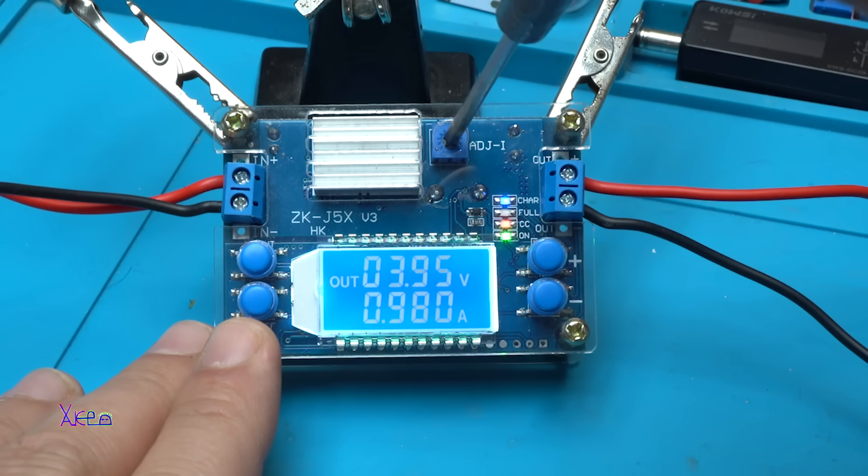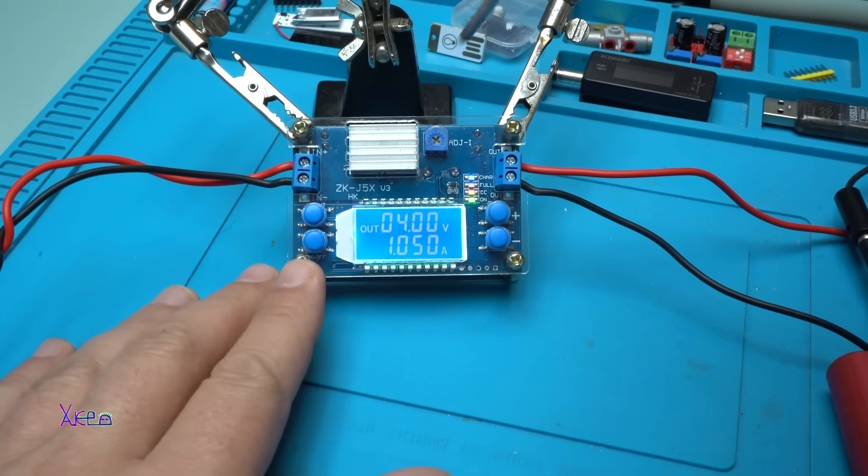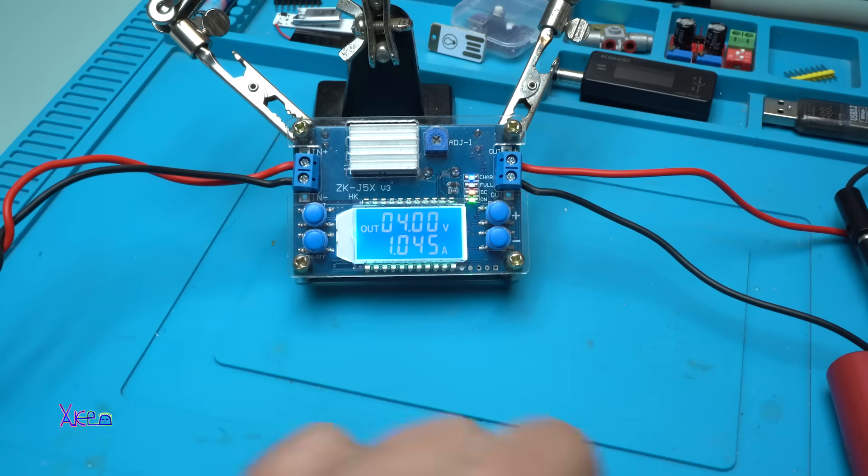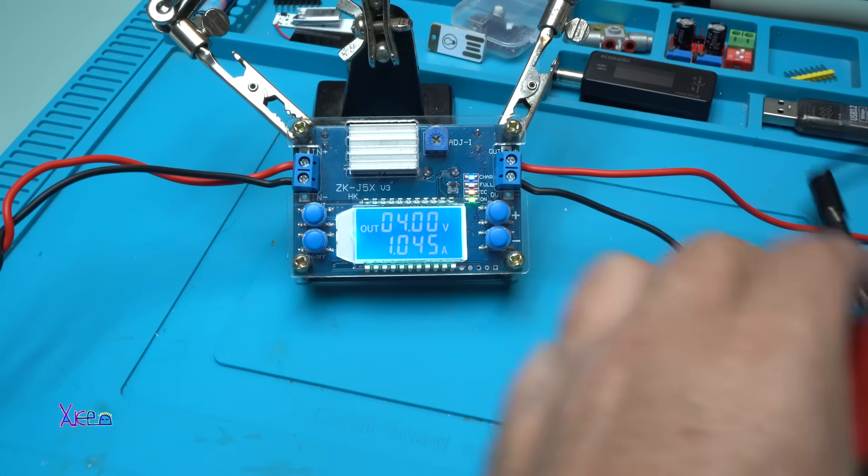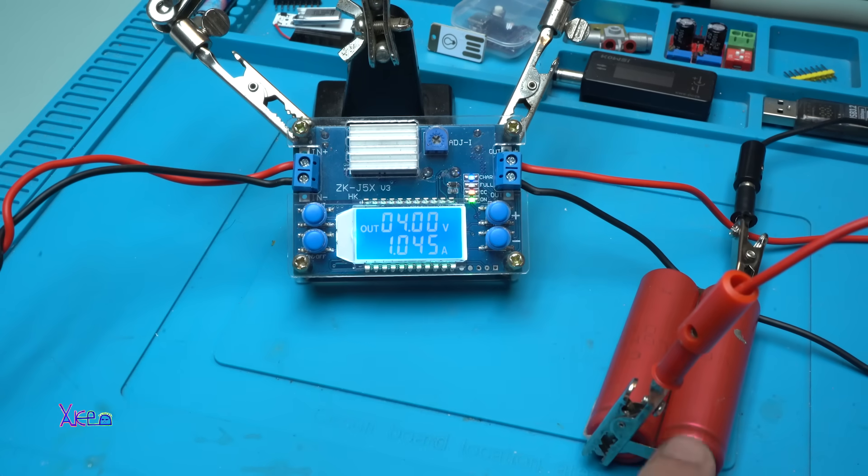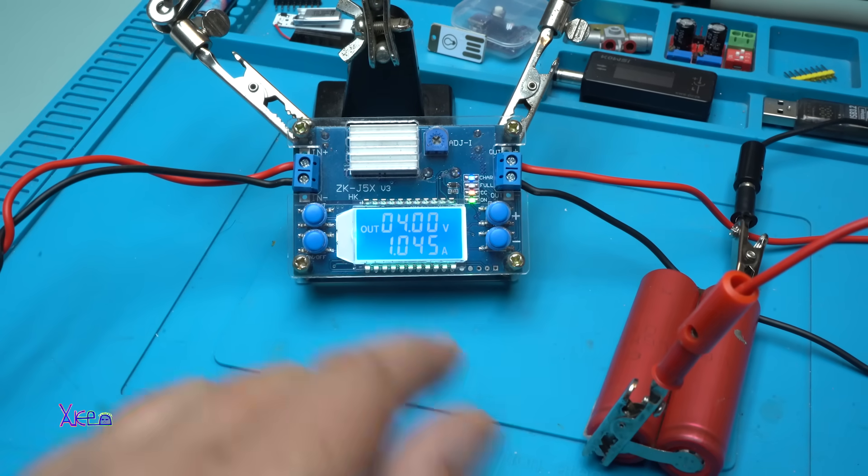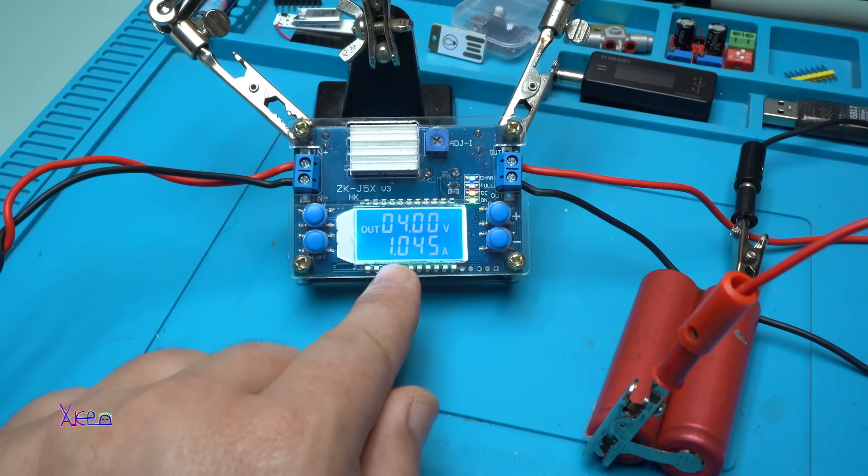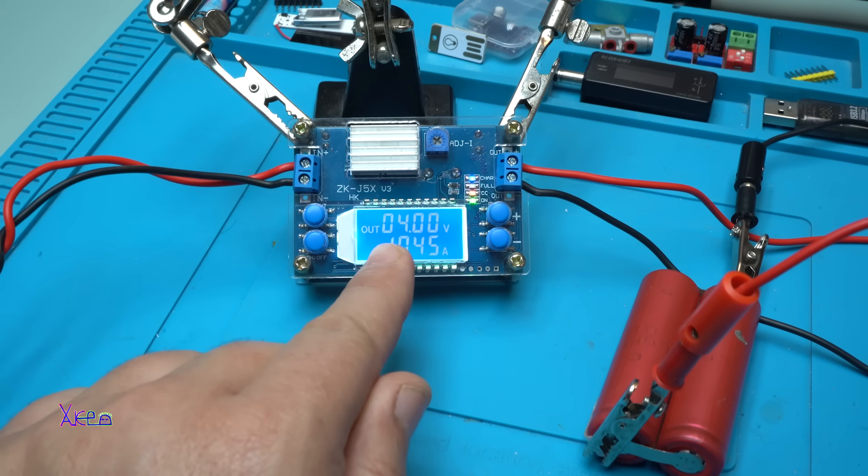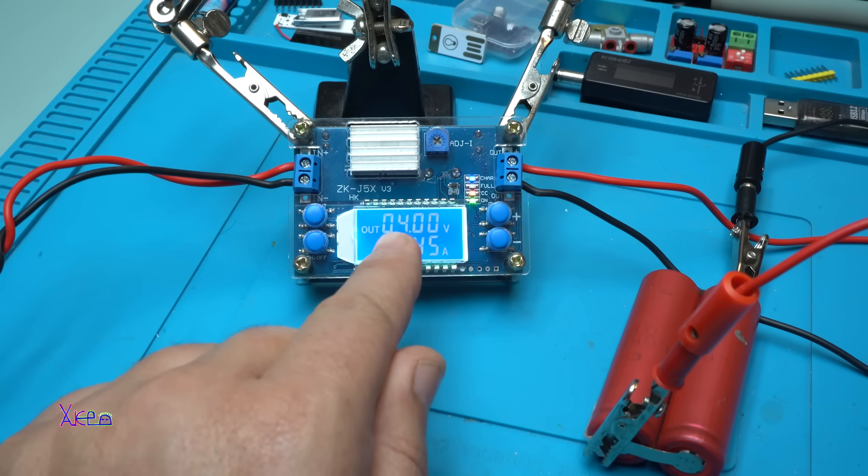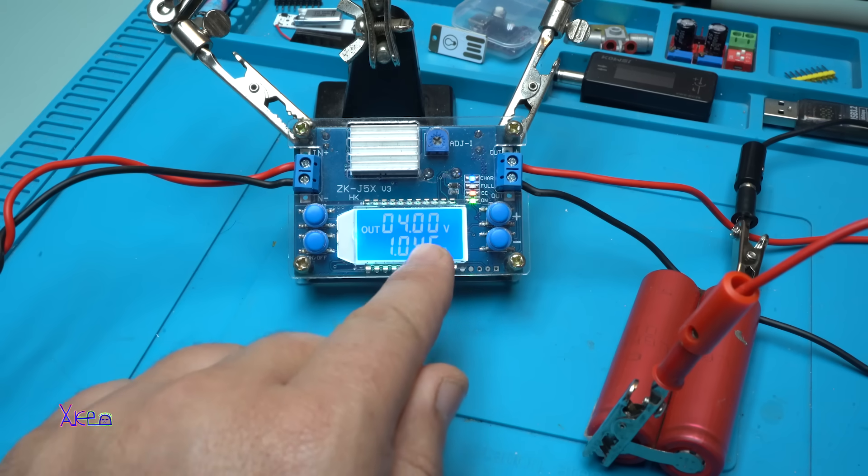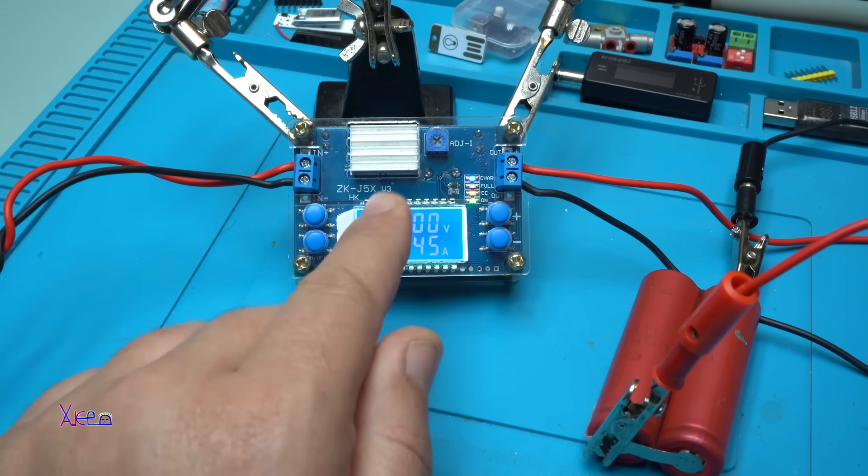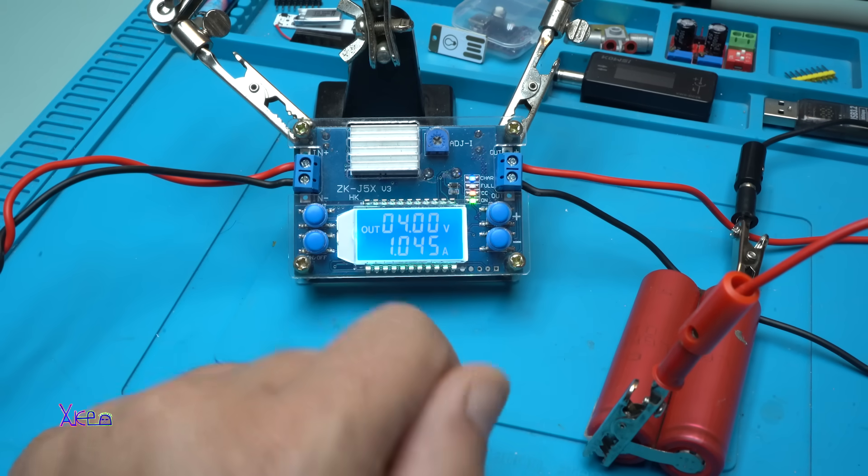Around 1 ampere. Yes. And now the battery, this battery is charging with 1 ampere. And when it reaches 4.2 volts, it will auto cut off. And that is great.